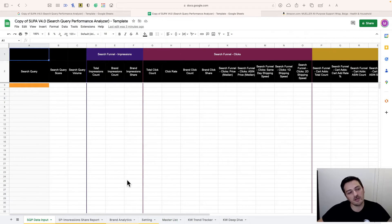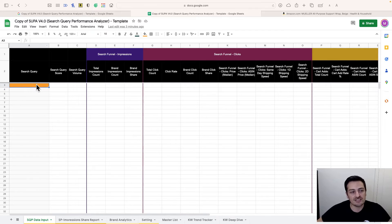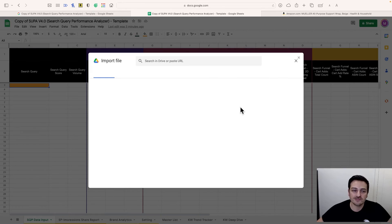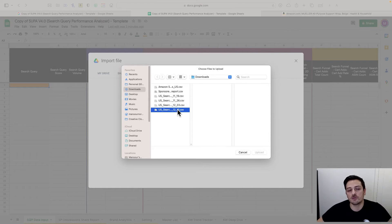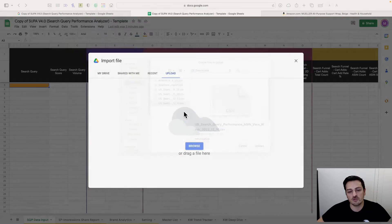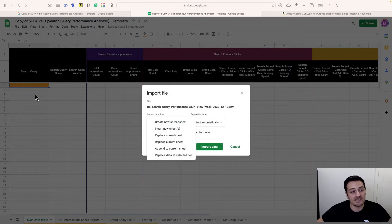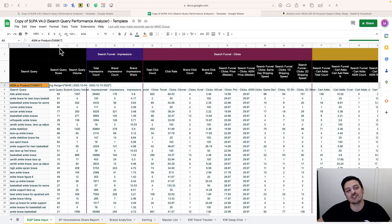Now that we have all the data, we start importing. Anywhere you see an orange cell is where you import — don't click anywhere else. Click the orange cell, then go to File > Import > Upload. I'll upload the Search Query Performance files one by one — the order doesn't matter. The template has a pivot table and will handle the rest. Choose 'replace data at the selected cell' for the first file.